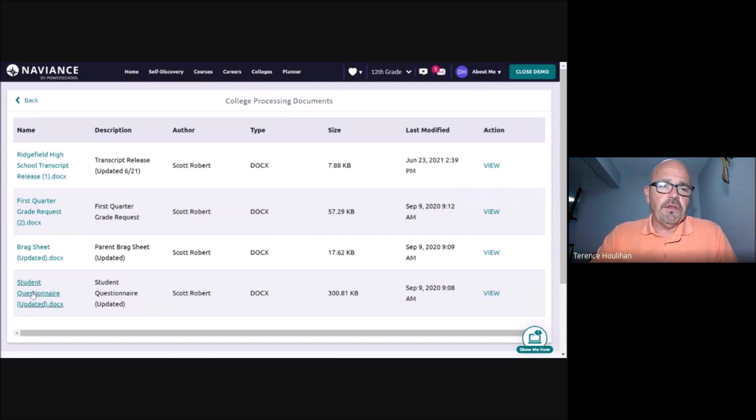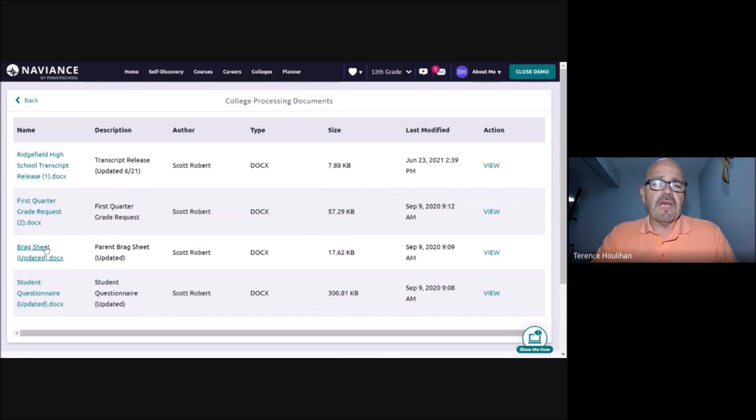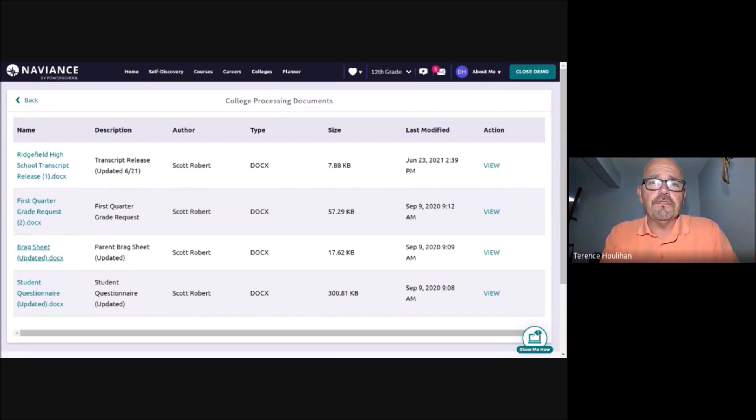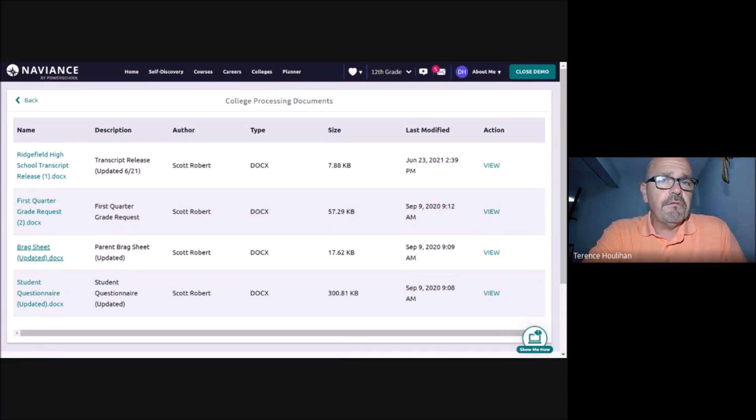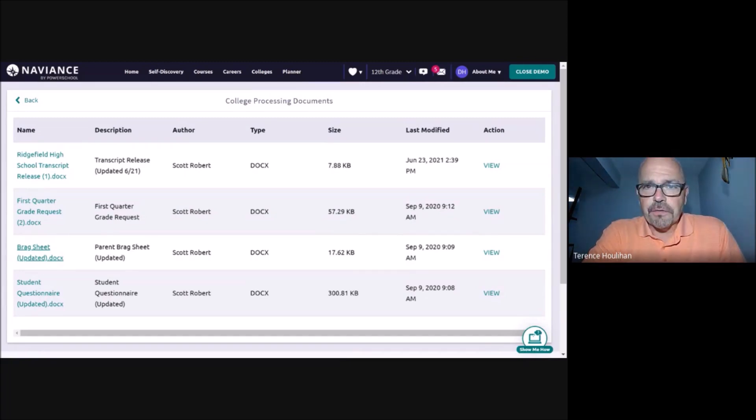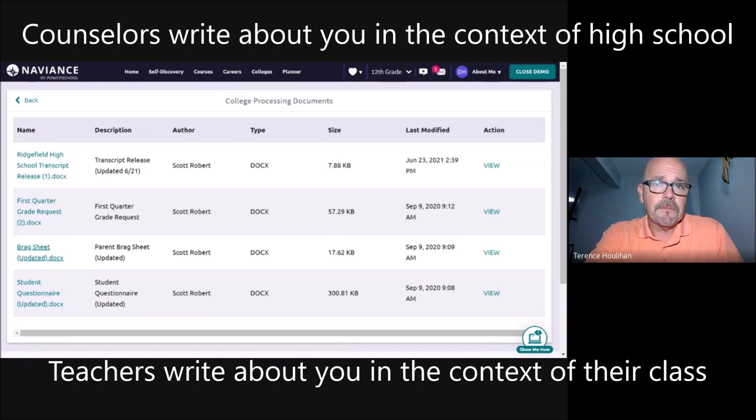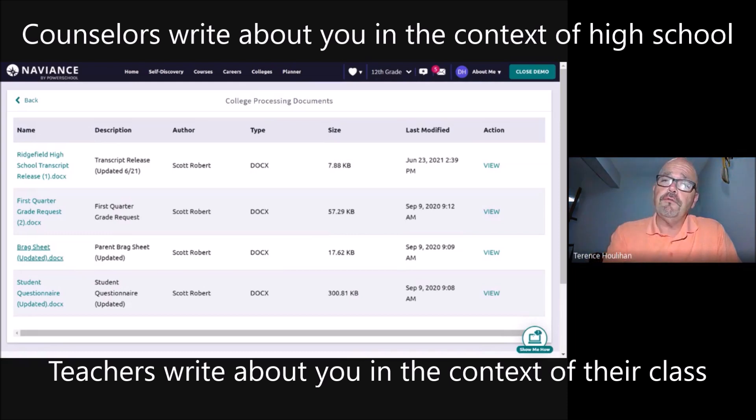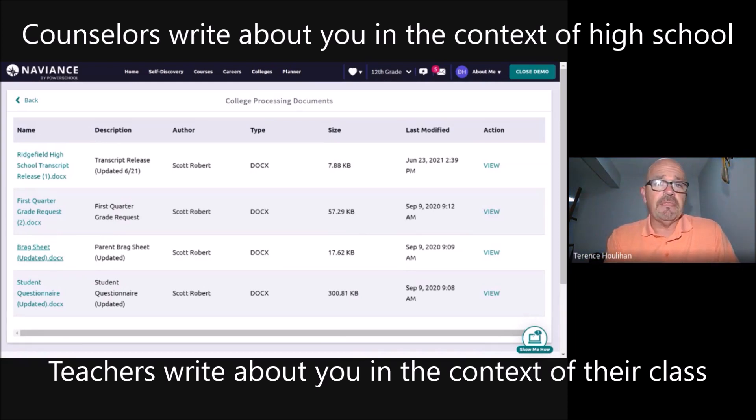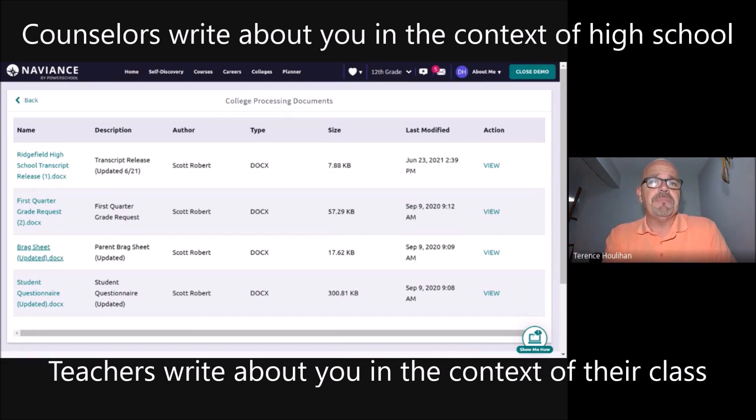In particular, the student questionnaire and the Braggsheet are those documents that help the counselors to write your recommendation letters. And just as a review, the teachers are writing recommendation letters about you in the classroom setting. Teachers really shouldn't be asking you for resumes or anything like that. They should be able to describe you in the context of that particular classroom.